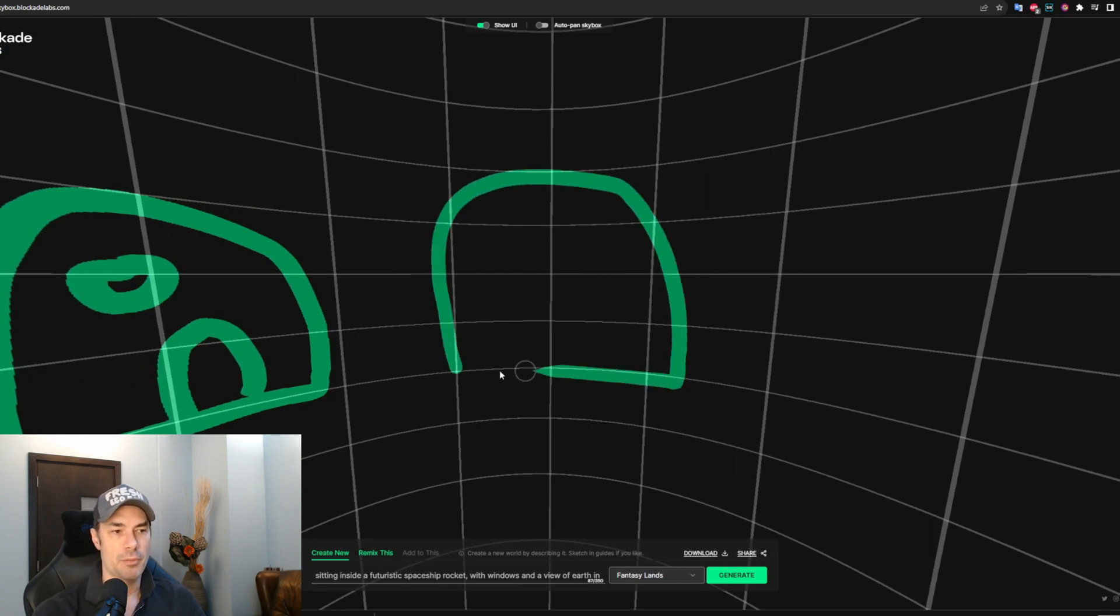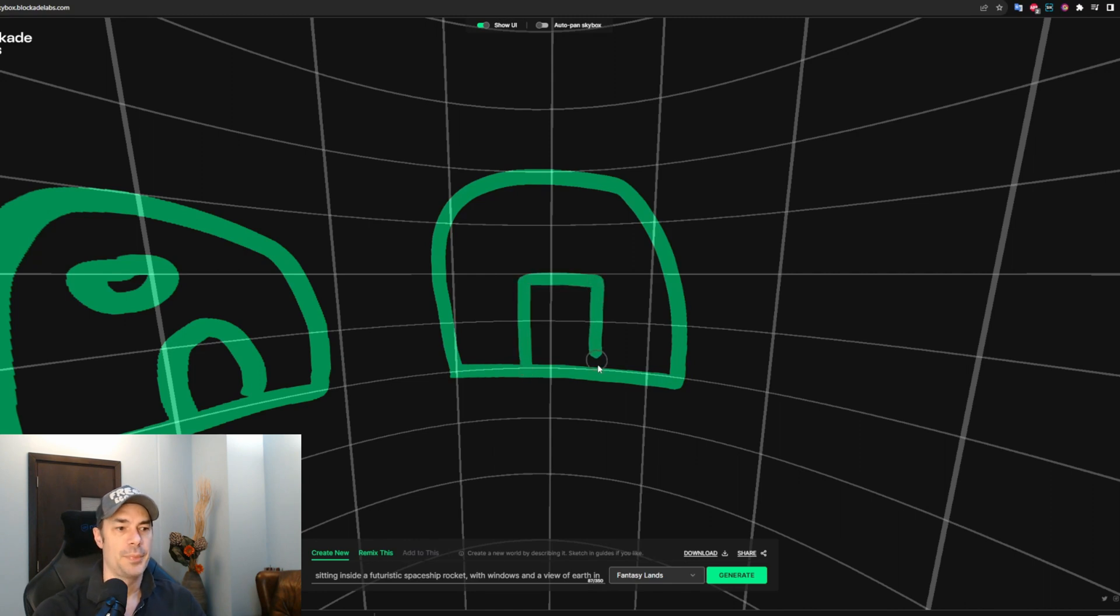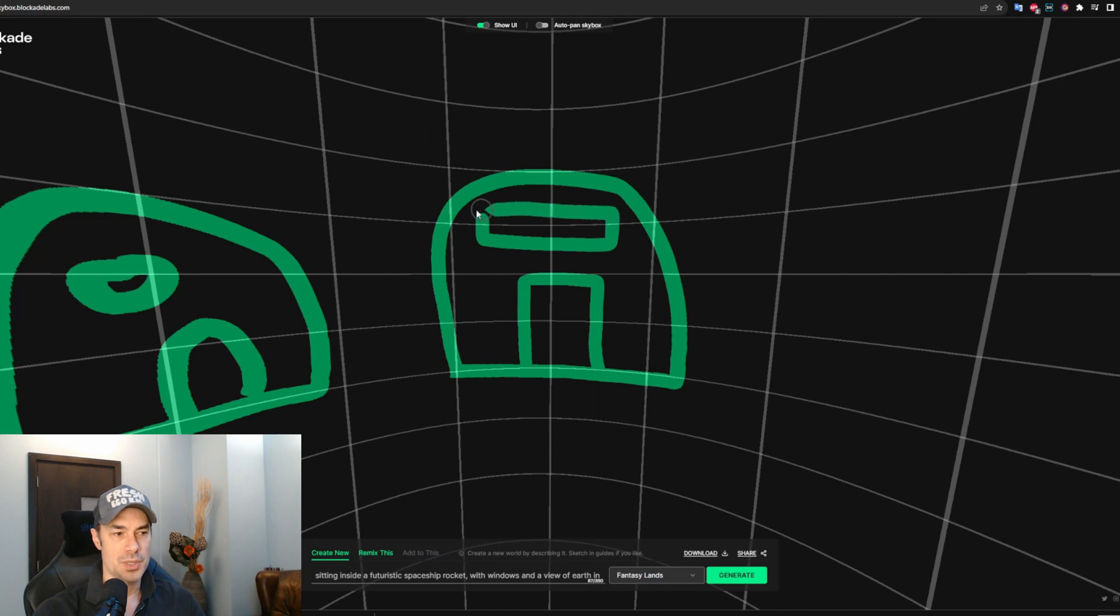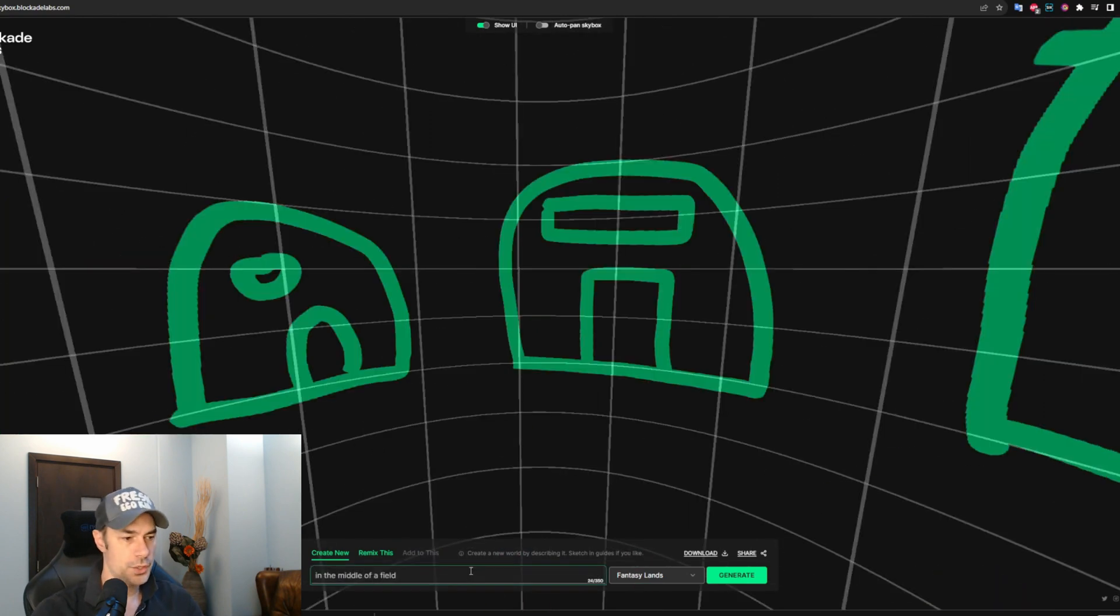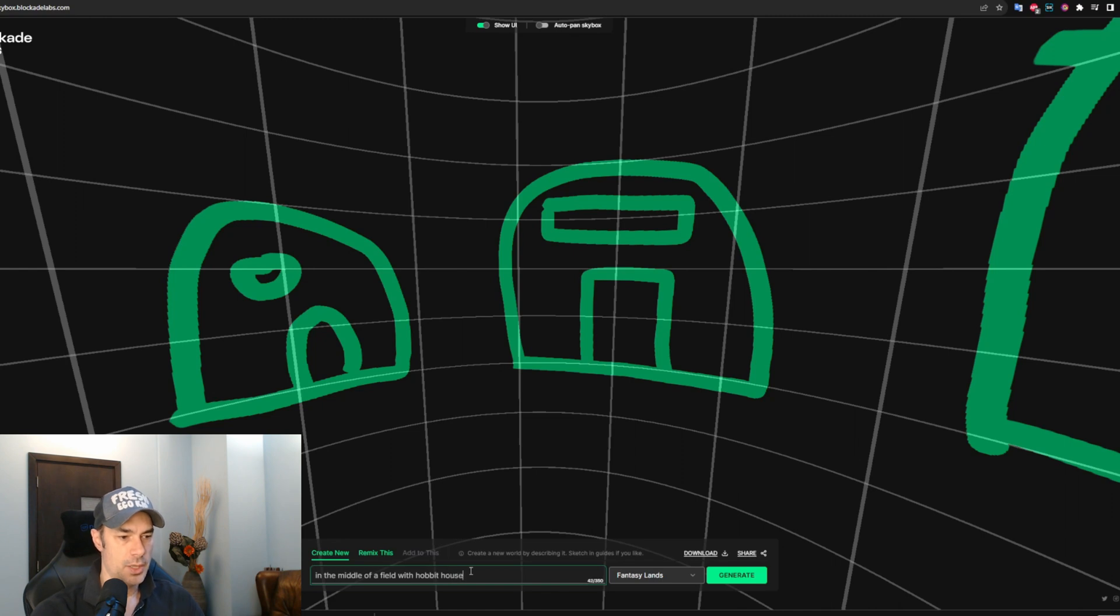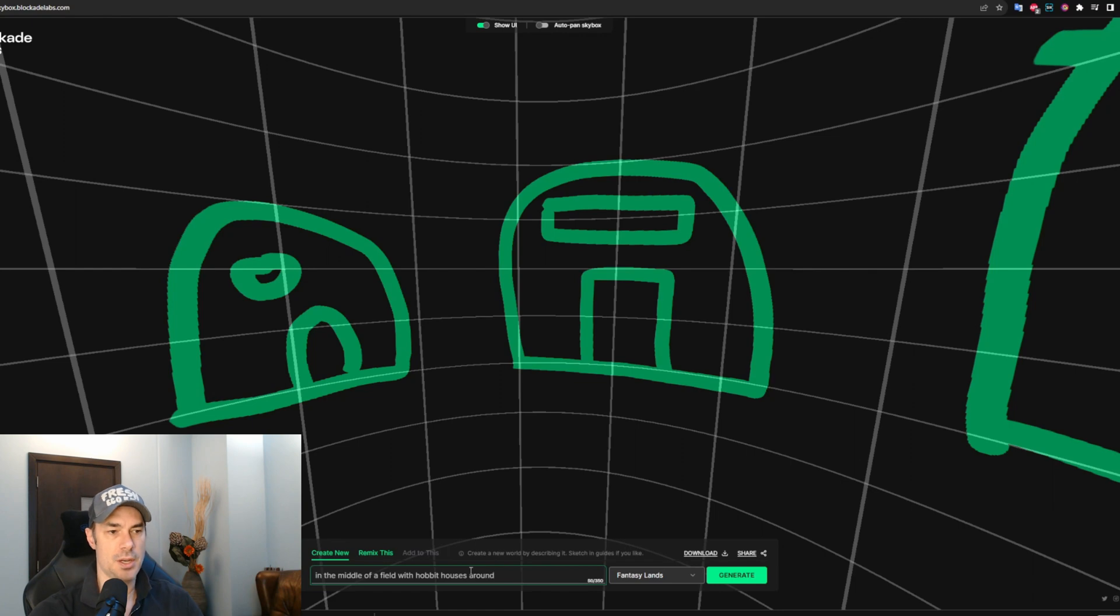But if you want to have more control, and this is the point of this exercise, it would be to go all around and draw things yourself the way you want them to look. Now let's change the prompt: in the middle of a field, hobbit houses all around, grass on the roof, and trees. Let's generate and see what we get.